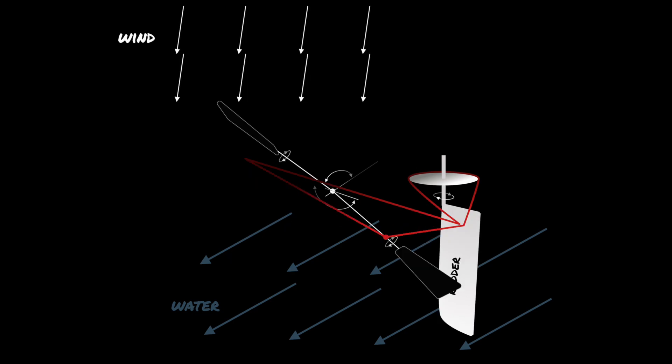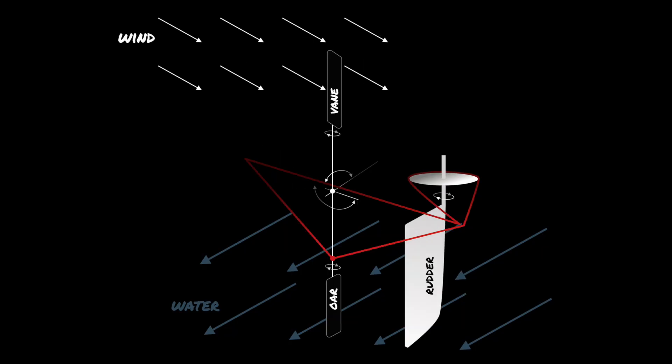As soon as the wind angle is back to the 90 degrees that we set it to, the wind vane tilts upright. That turns the oar back and it drops down to its neutral position. The lines pull the rudder straight.